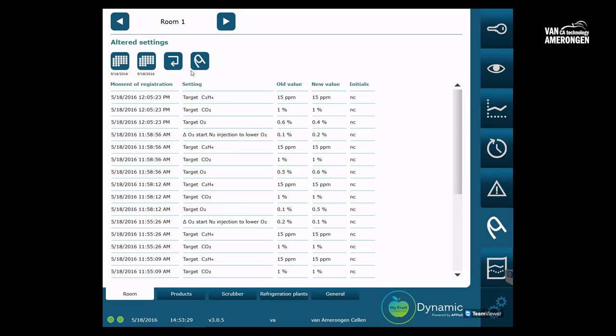If any changes in settings have been made for this cold store in the chosen period these will now appear on the screen.